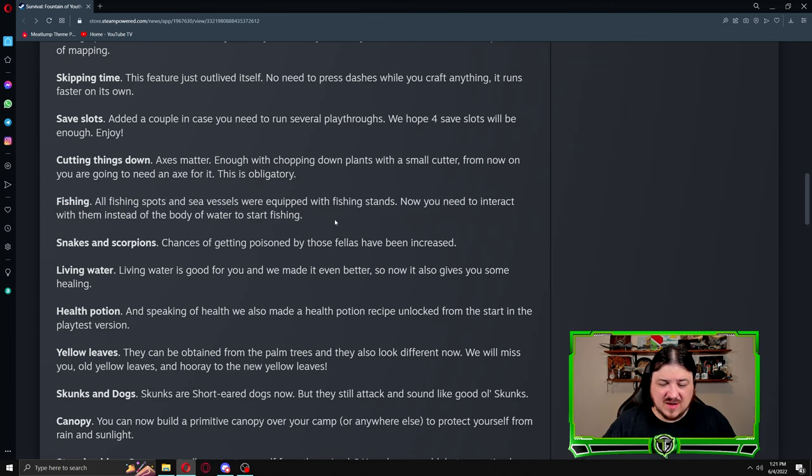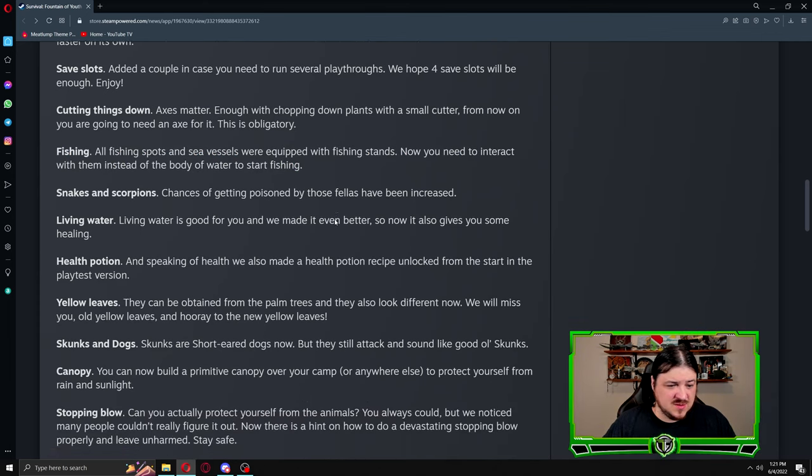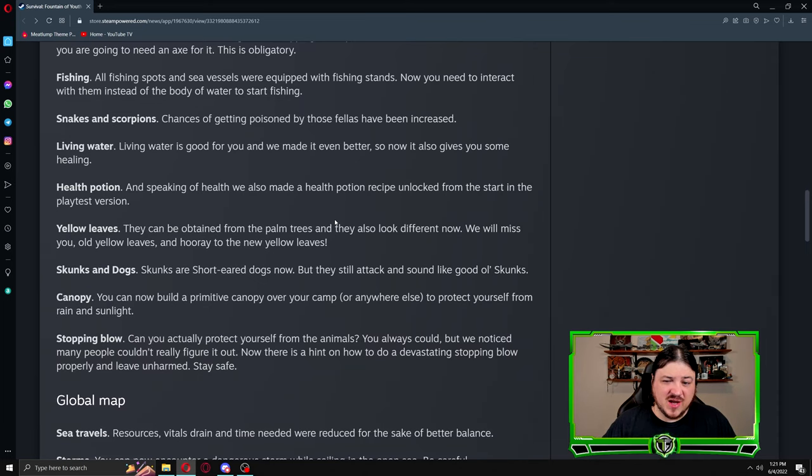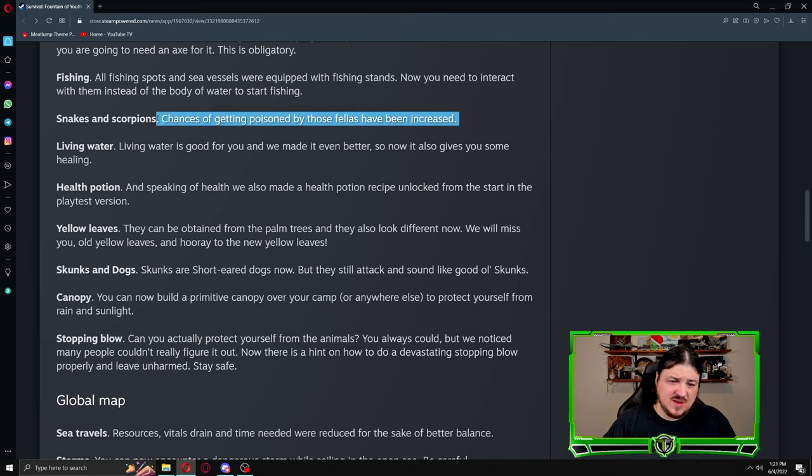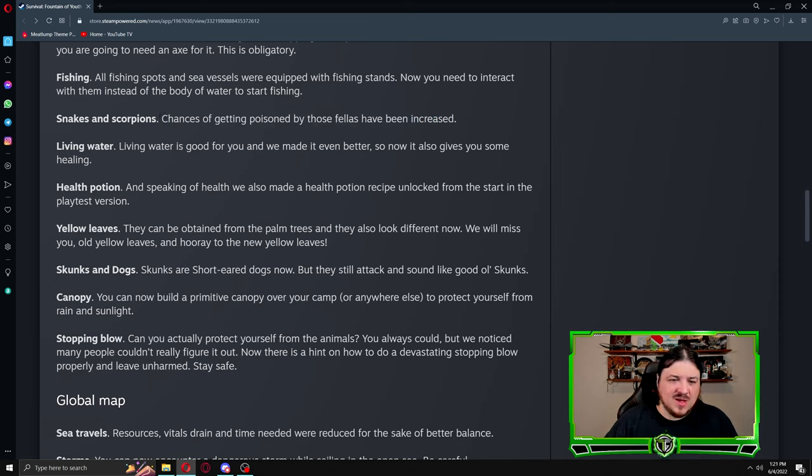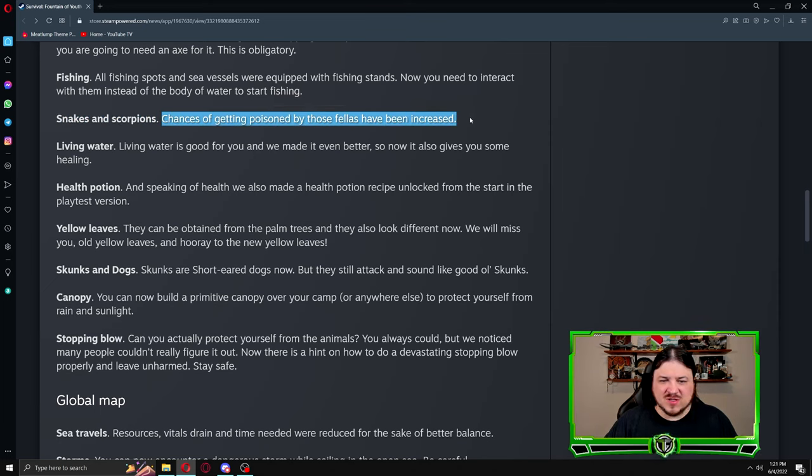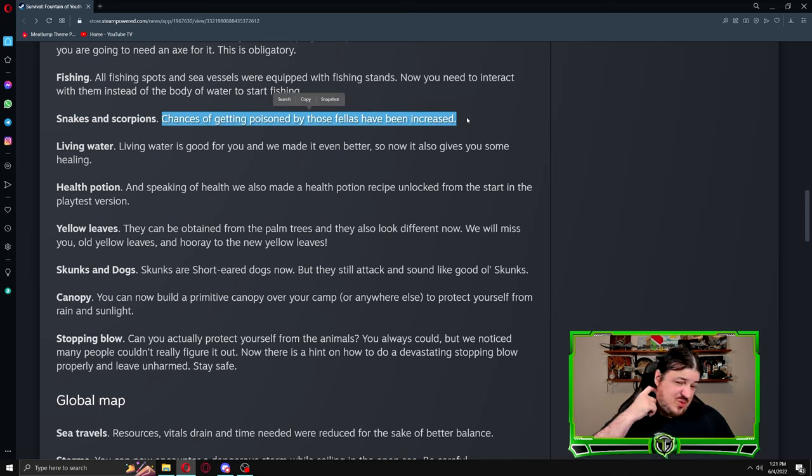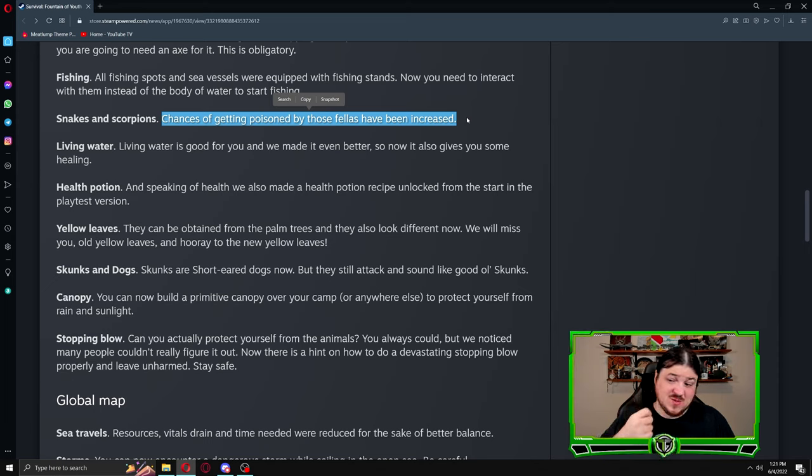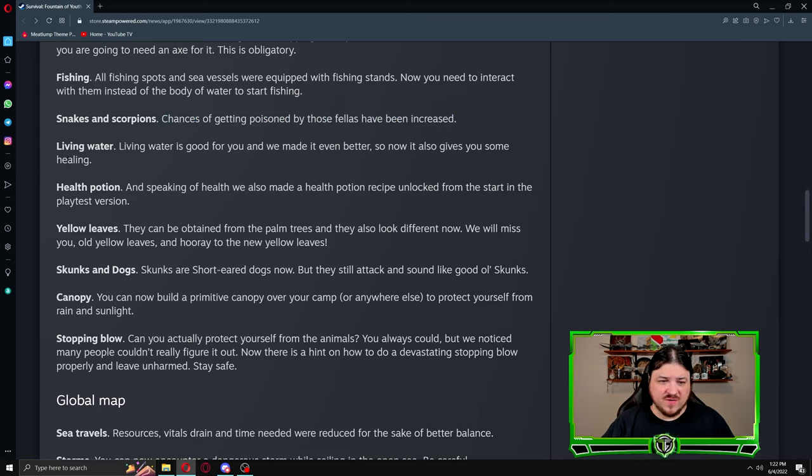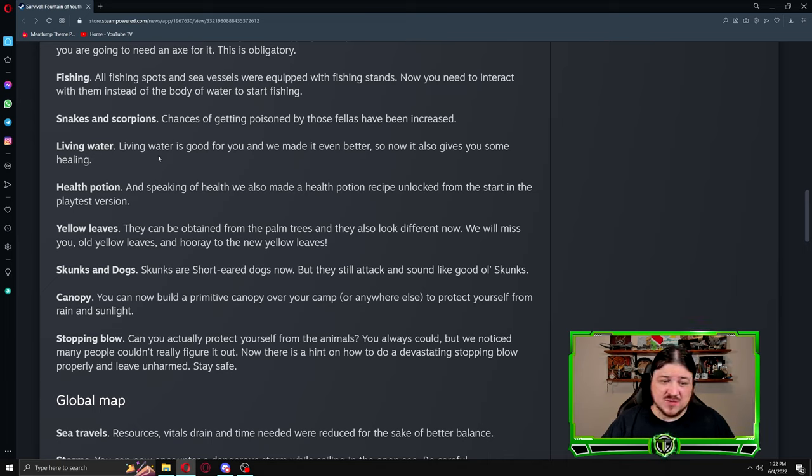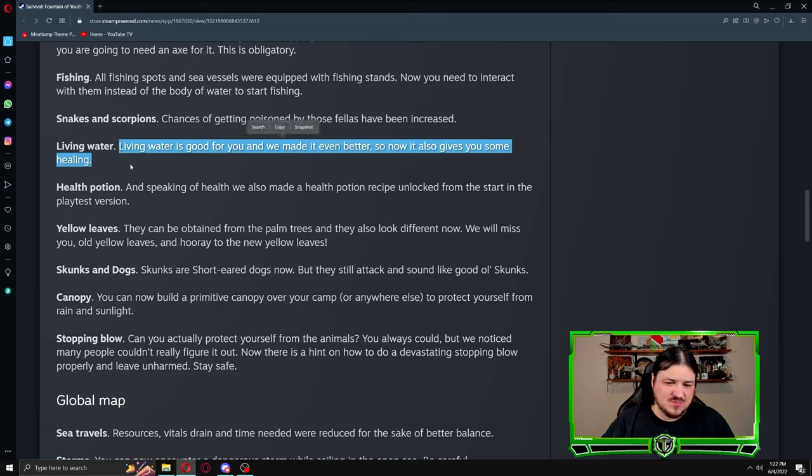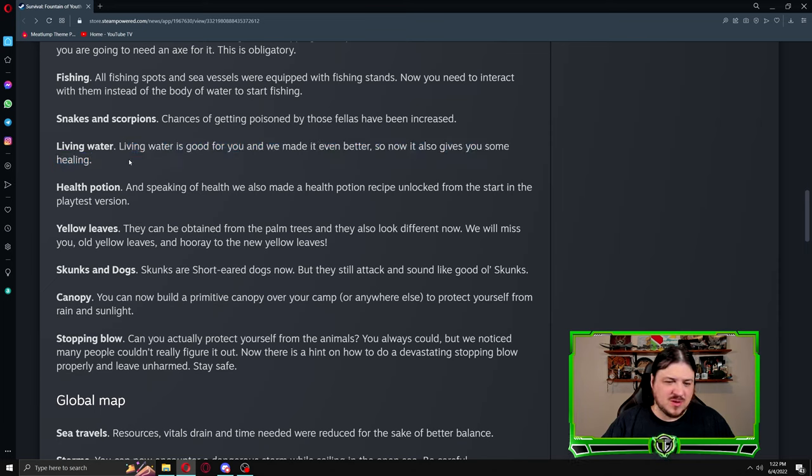Snakes and scorpions: chances of getting poisoned by those fellas has been increased. It was too low. I've never gotten poisoned by a snake at all, and I think I may have been poisoned by a scorpion three or four times. Living water: living water is good for you and we made it even better, so now it gives you some healing. That's pretty cool.